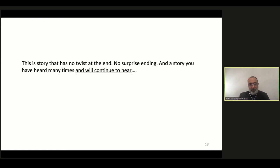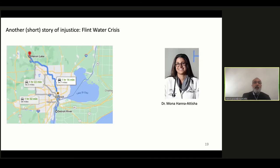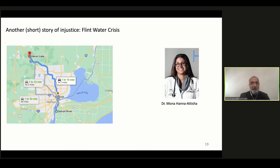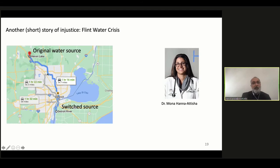I want to briefly share another story of environmental injustice — just three more slides. This story circles around the cities of Detroit and Flint in Michigan. We have another heroine of this study: Dr. Mona Hanna-Attisha, with whom I collaborate. For those unfamiliar, the story begins simply: Flint and surrounding areas get their water from Lake Huron. In 2014, the water supply is switched to the Flint River — and that is the start of the crisis.